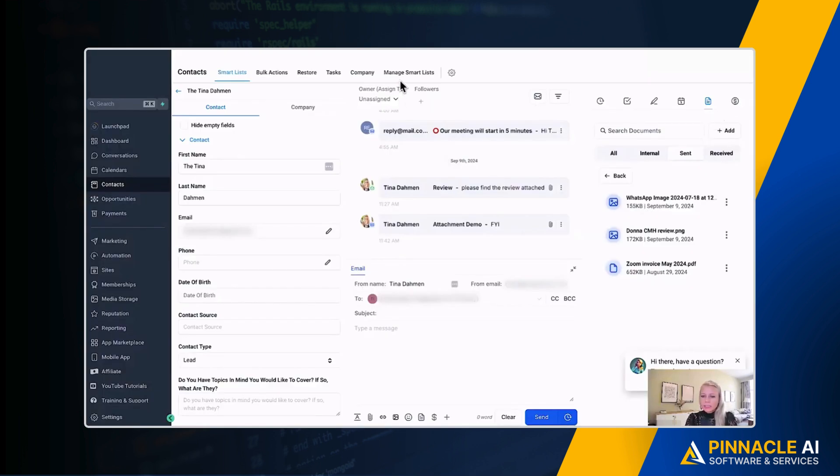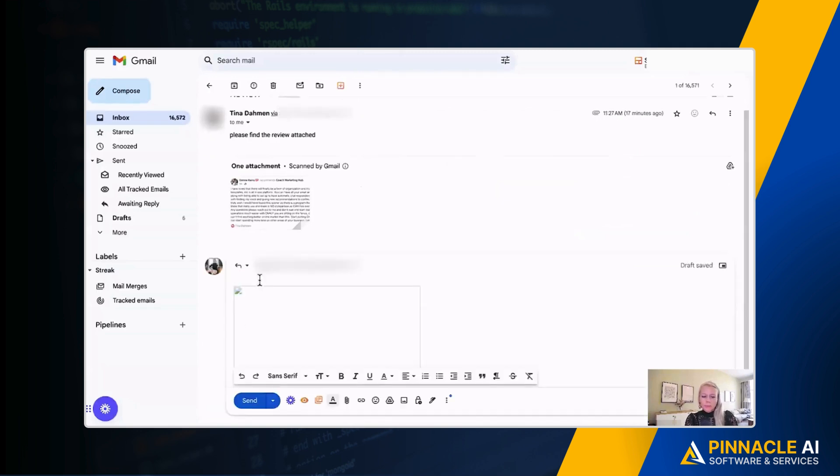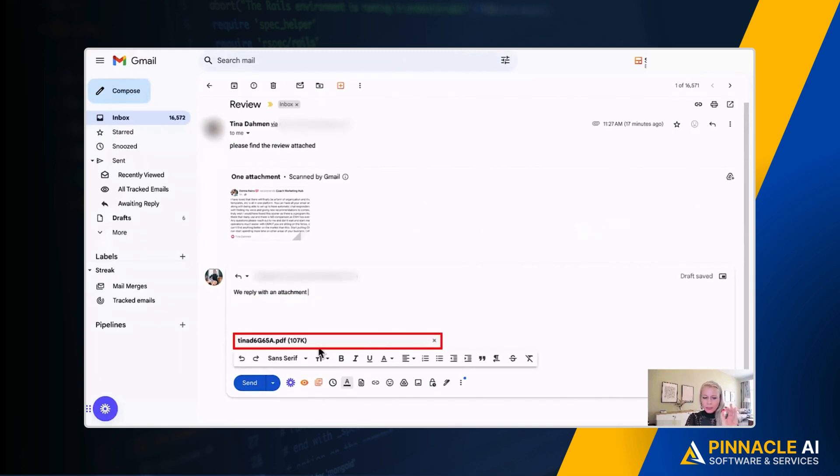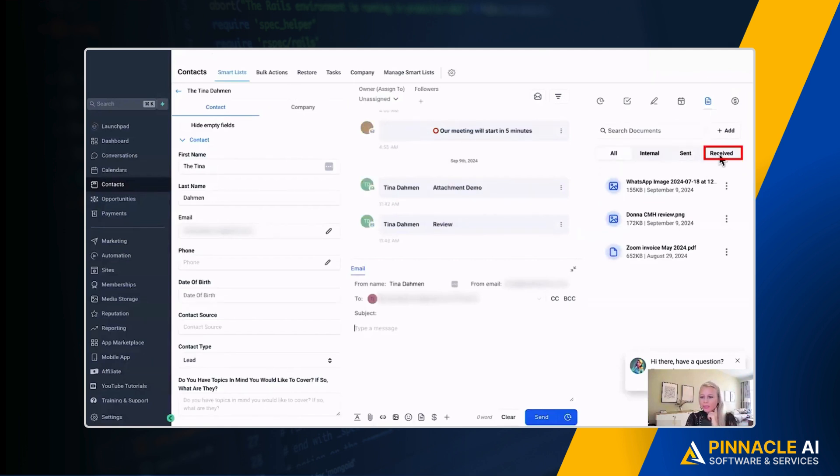So now let's send an attachment back so you can see that it also stores in received. Let's go to the email. Let's reply. And we will reply with an attachment. Let's attach a file. Let's upload the PDF file and let's click send. Now let's go back. Let's hit refresh.